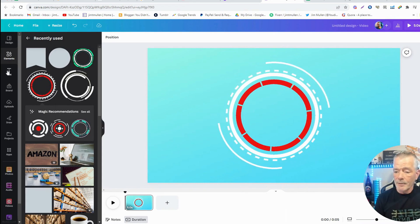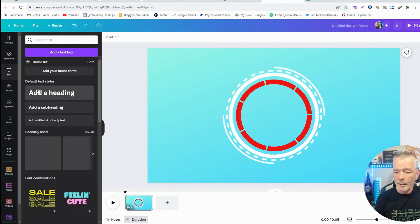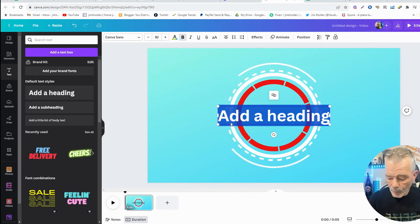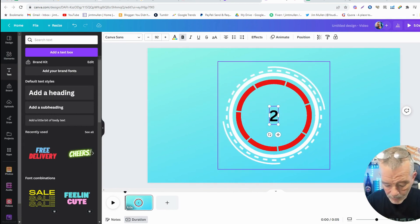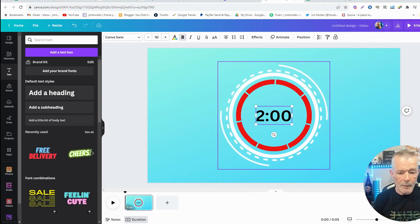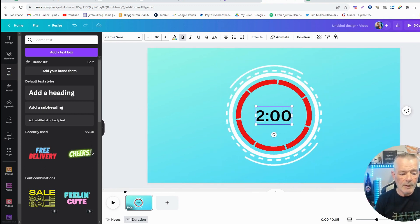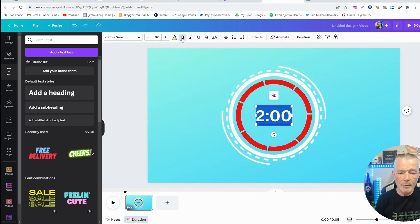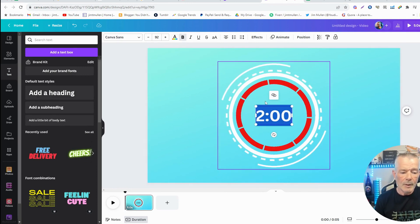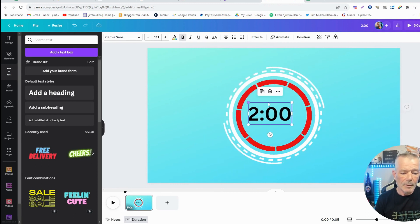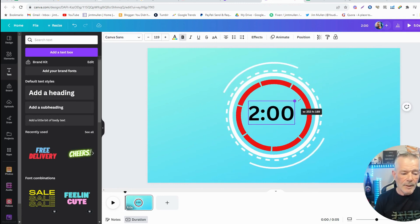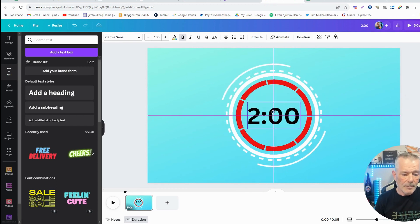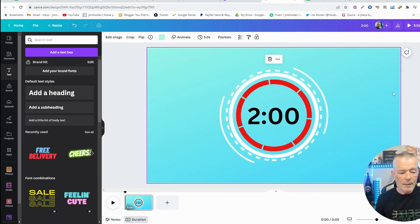Then you come up to Text, and you're going to add a heading, and you can put whatever font you want in there. We're going to make a two-minute countdown. So what we're going to do first, I'm going to make this bold. We're going to make it bigger to fit in there. Now your creativity is limitless in this.